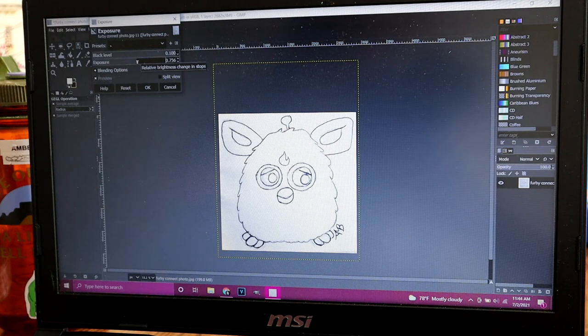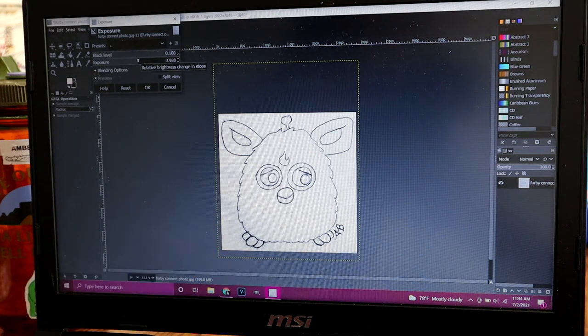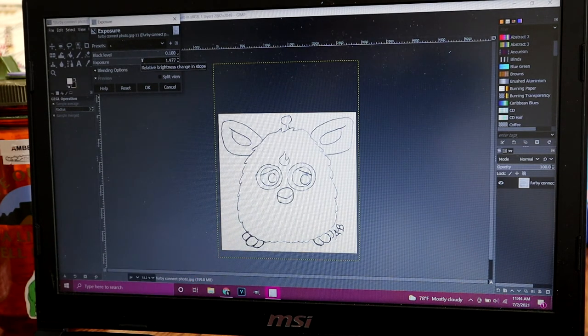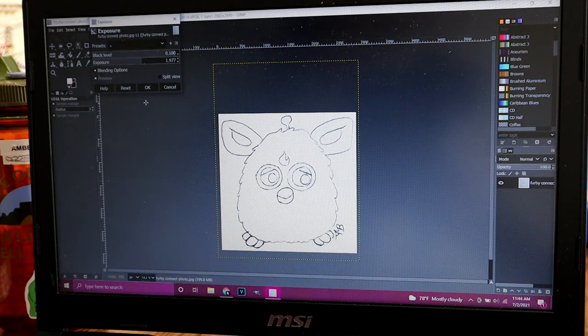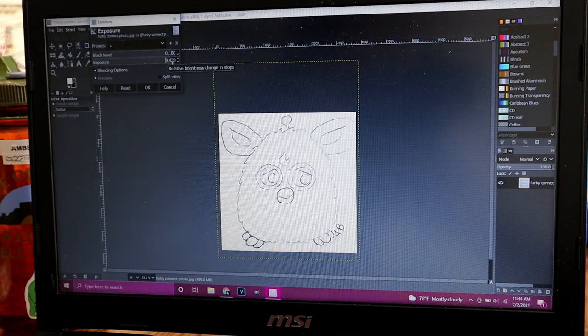See, like right there, you can start to see the paper shadow. So I try to go a little bit past that, but not so that it gets entirely washed out.